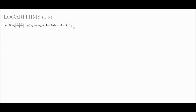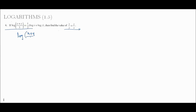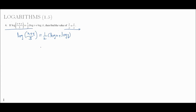Now the 6th problem: given that log of (x plus y) divided by 3 equals 1 by 2 into (log x plus log y), find the value of x/y plus y/x. So log of (x plus y)/3 equals 1/2 into (log x plus log y).